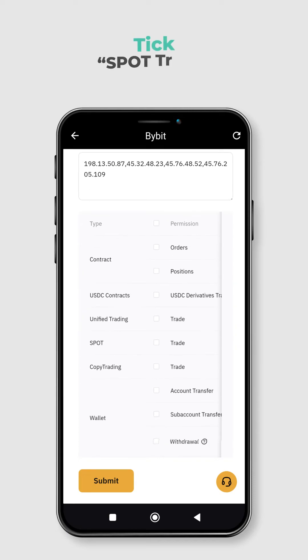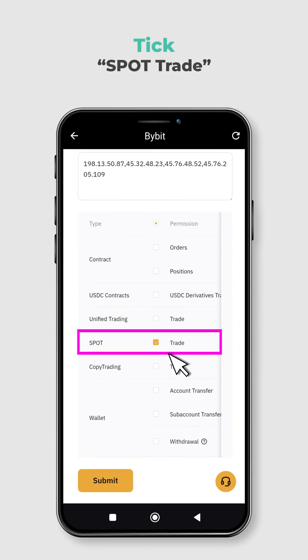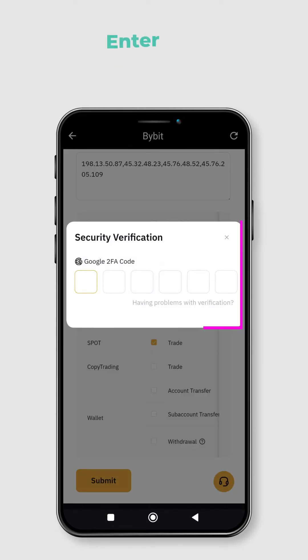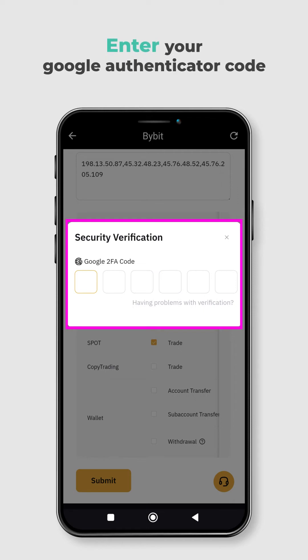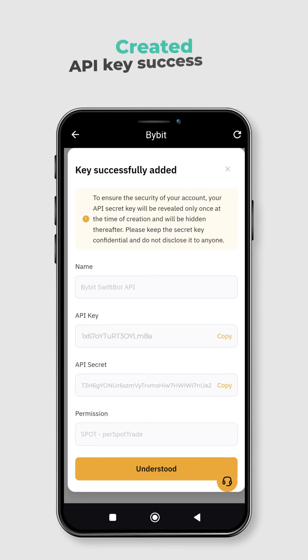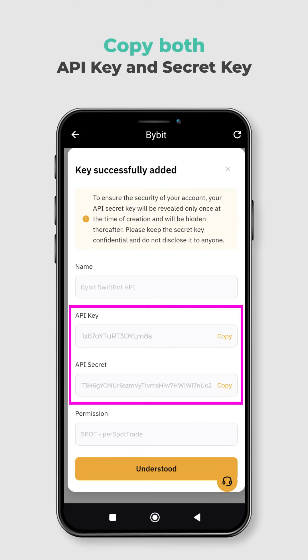Next, scroll down and tick Spot Trade, then click Submit. You will be asked to verify your request with your Authenticator code from the Google Authenticator app. Enter the code and the app will process it automatically. You have successfully created your API key on Bybit. You will see your API key and secret key displayed on the screen — copy both and keep them safe. Do not share them with anyone else.